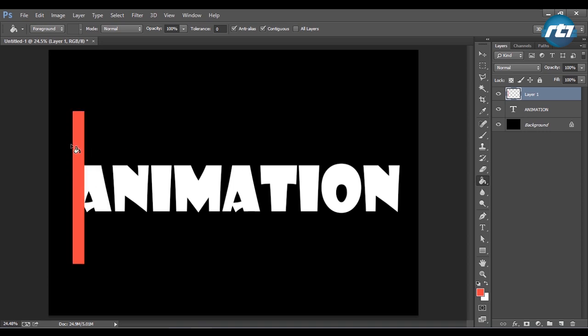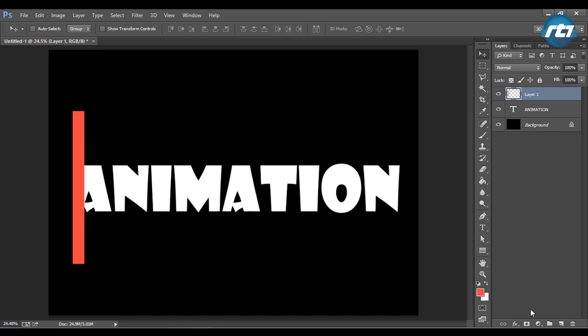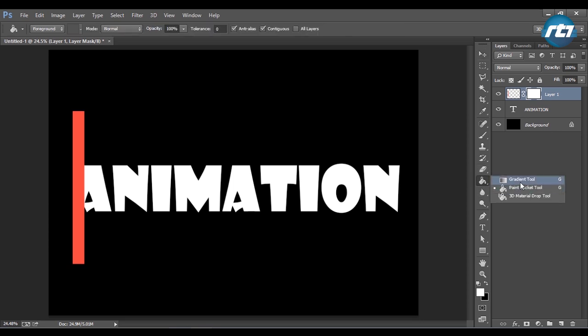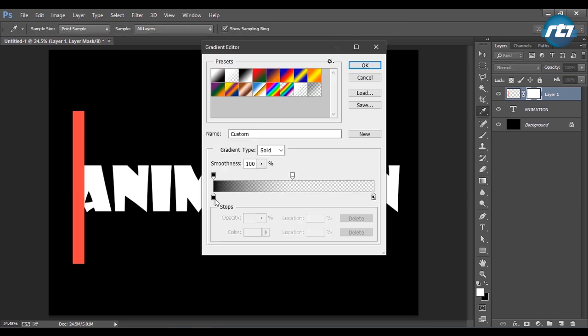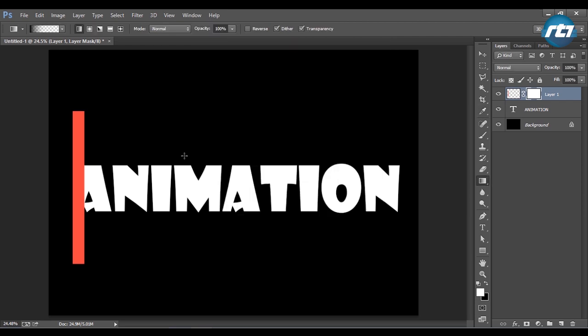I will deselect the selections. Now I need to select the layer mask for this layer. After that, I will go to the gradient tool and select the gradient that is from black to transparency. I will keep pressing Shift and apply the gradient.